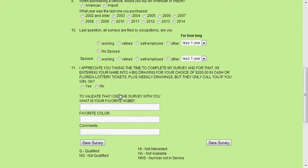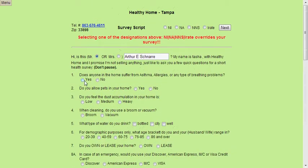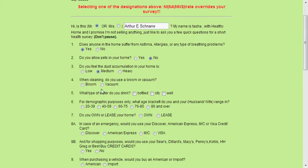Okay, and do you feel that dust accumulation in your home is high, medium, or low? Great, and when you clean your home do you use a broom or a vacuum cleaner? What type of water do you drink, Mr. Chennair? Bottled, city, or well water? And for demographic purposes only, what age bracket do you and your wife range in? Is it 20 to 39, 40 to 59, or 60 to 75? Okay great, do you own or rent your home?